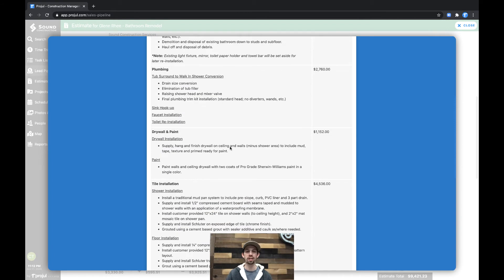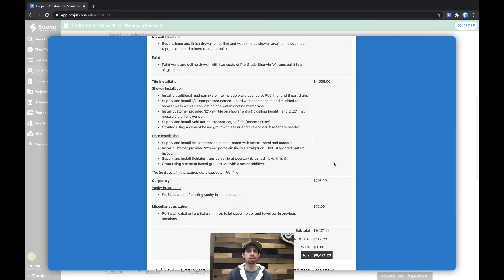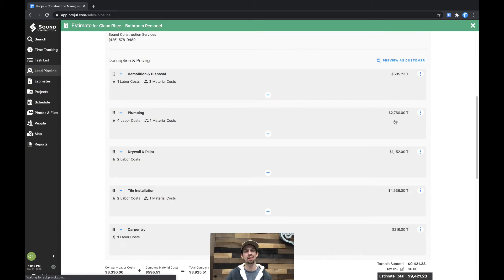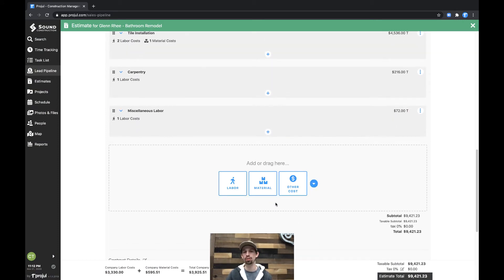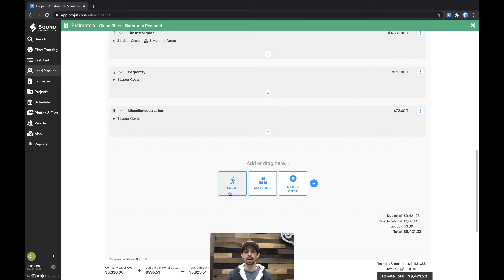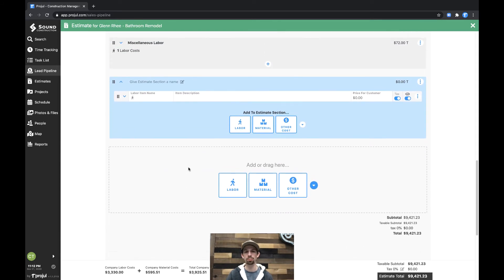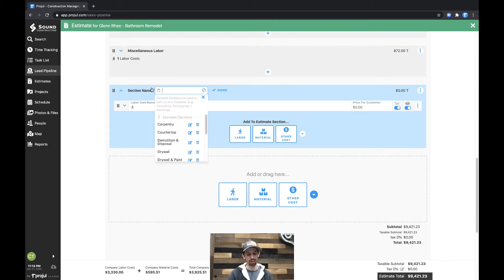And as well, the tile installation or the drywall and paint, like we were looking at, all with their own distinct prices. If you'd like to add an additional section, go down to the bottom and there will be a labor, material, or other cost button. If we want to add a labor into an empty section, simply click the labor button.